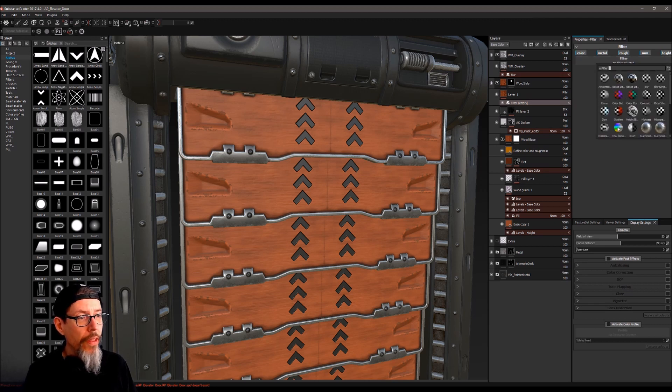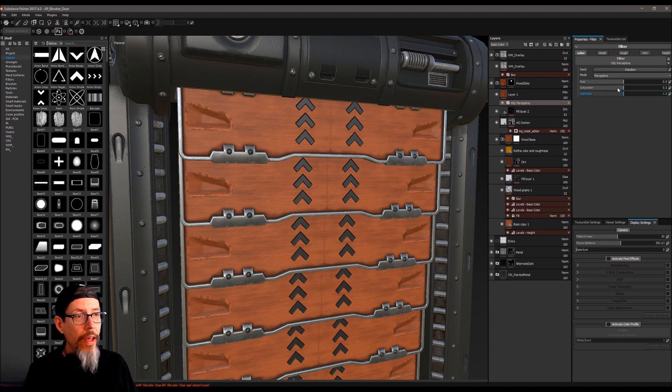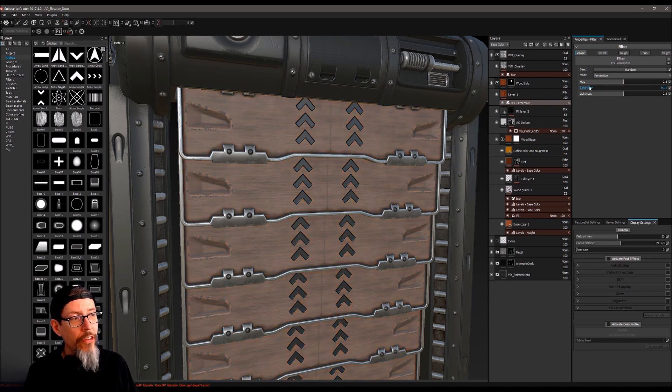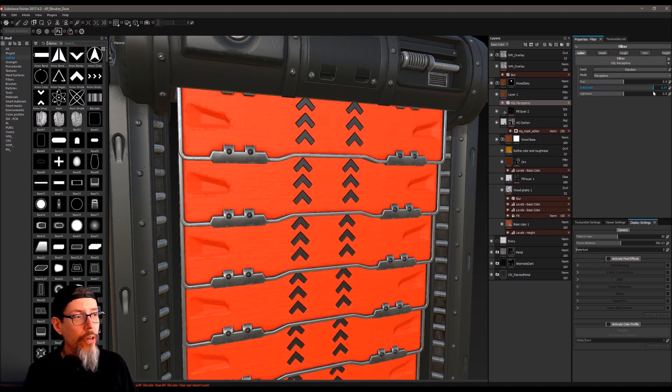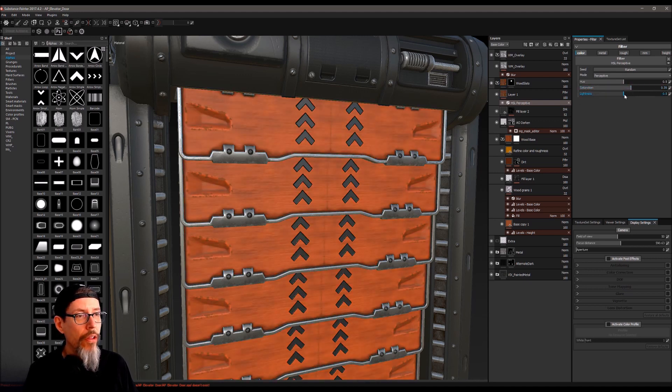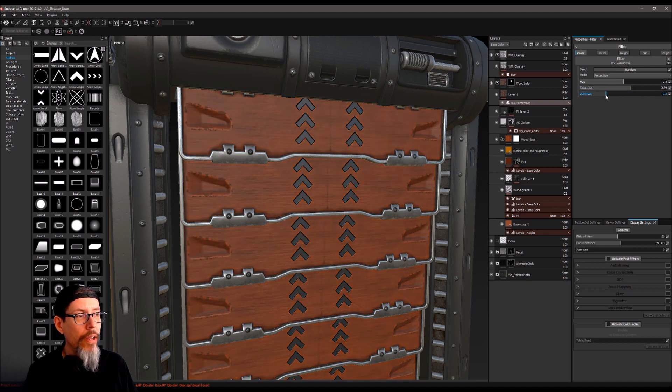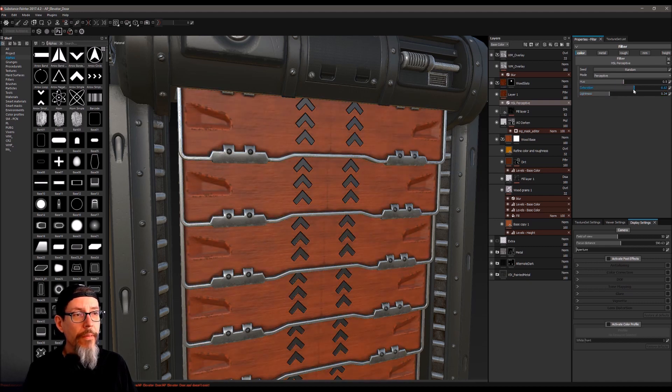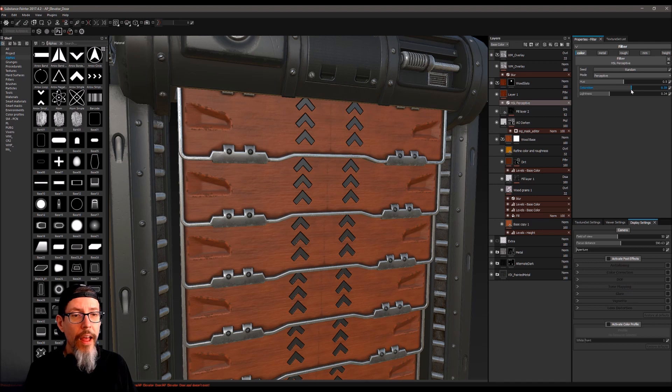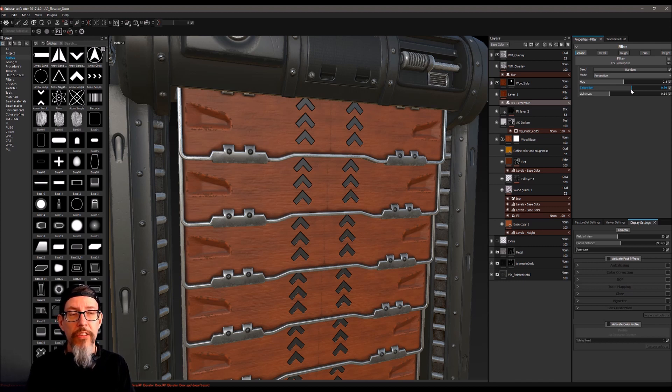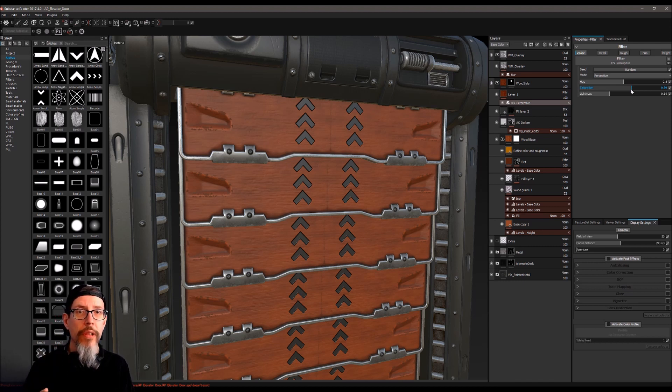So real quickly, we'll throw a filter onto this pass through layer. We'll put the HSL on it because that's the easiest one to see. And now I can just say, take the saturation off the wood, add saturation, lightness, brightness, all that kind of stuff, but it's affecting the end result of the wood instead of just an individual layer.